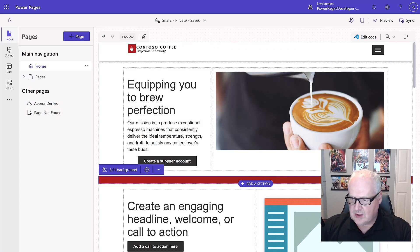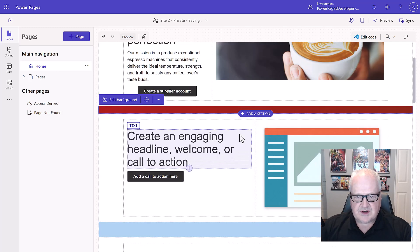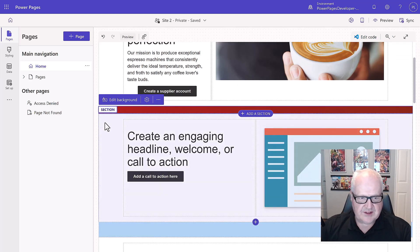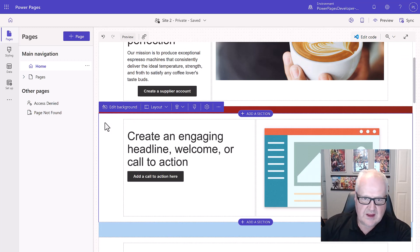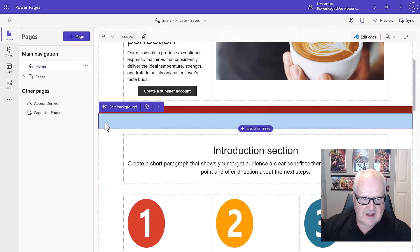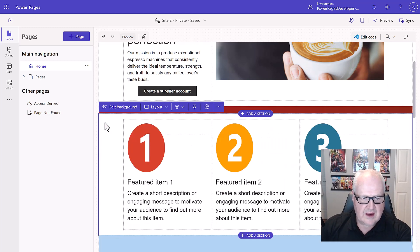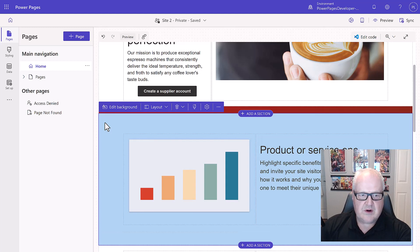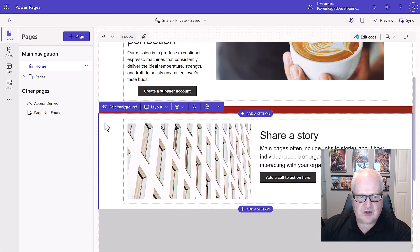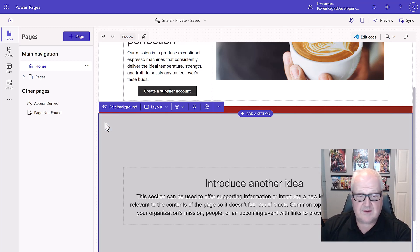We have a bunch of other default sections, so let's remove them. Just highlight each one and hit the delete key. We're going to clear out everything because we want to make this site our own — specifically for Contoso Coffee.